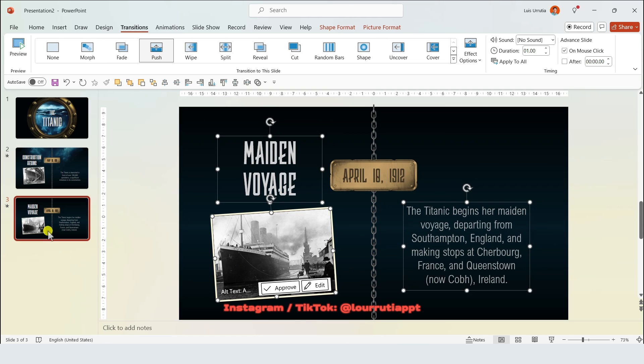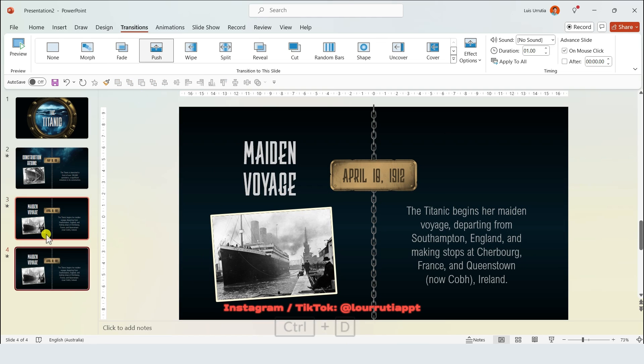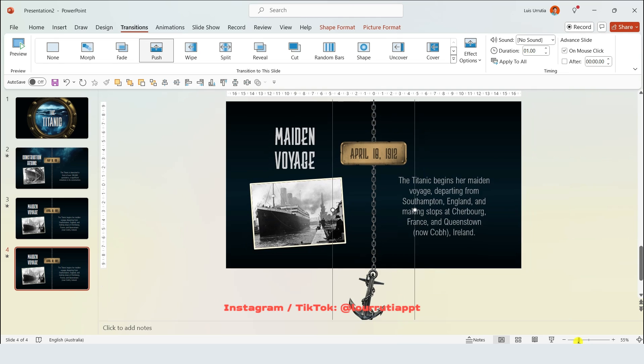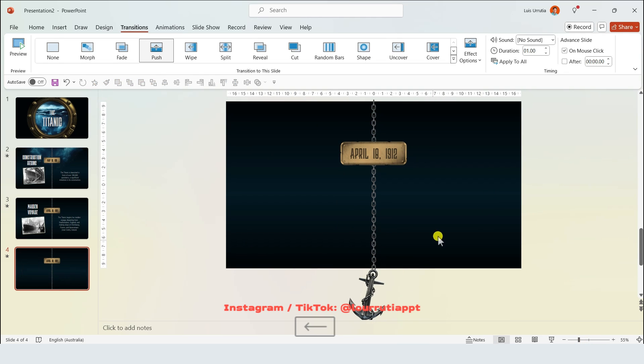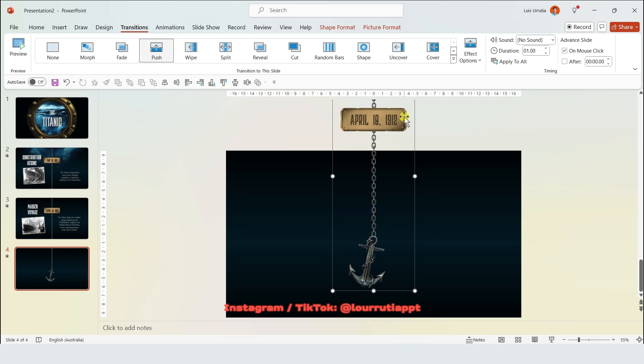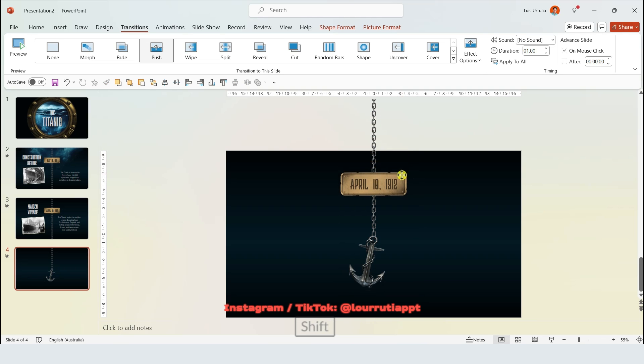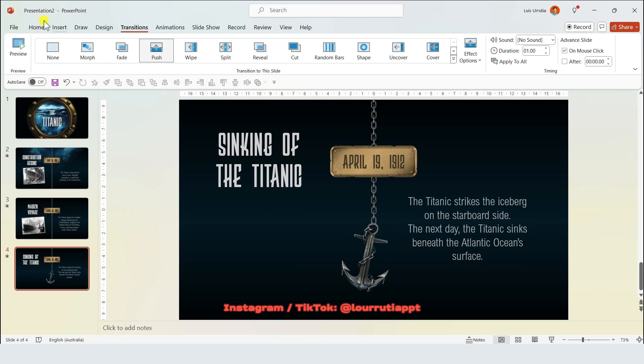You can obviously add as many slides as you like but for the last one we're gonna reach the bottom of the ocean. I'll just move the group with the chain and the anchor up. If you click a second time on the group you'll be able to select the plague and the date and move it down.